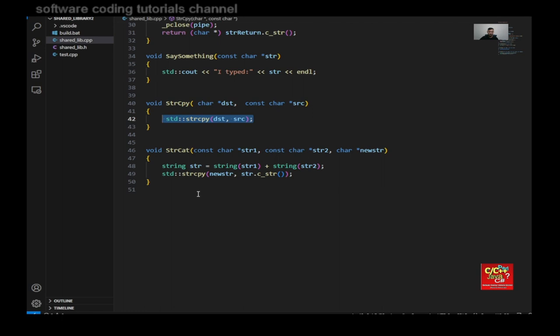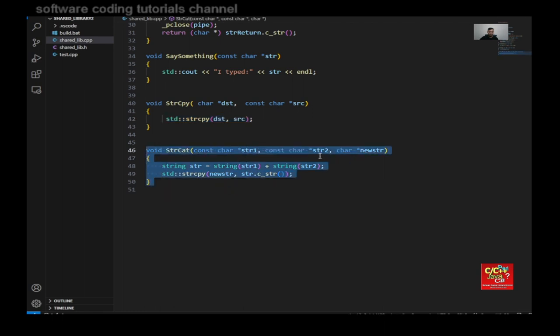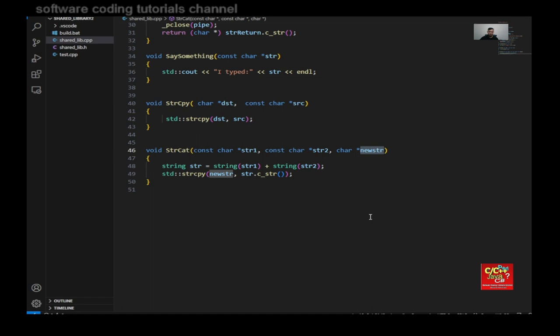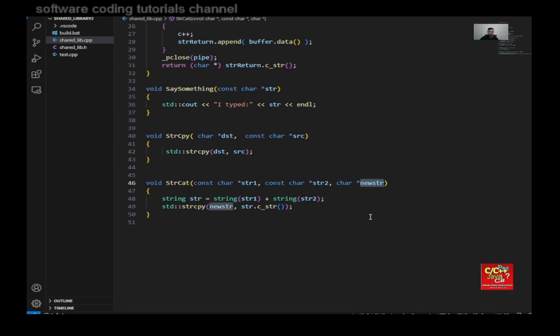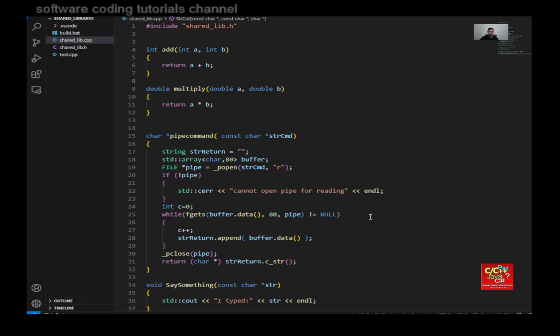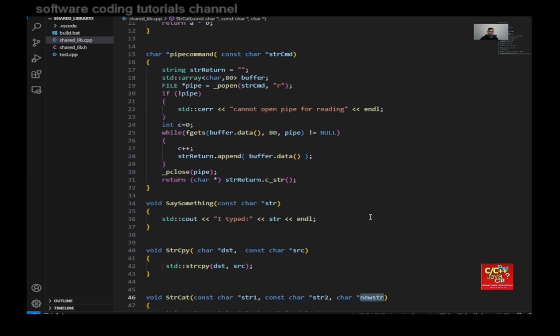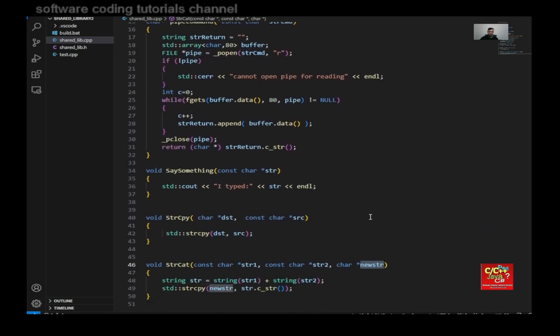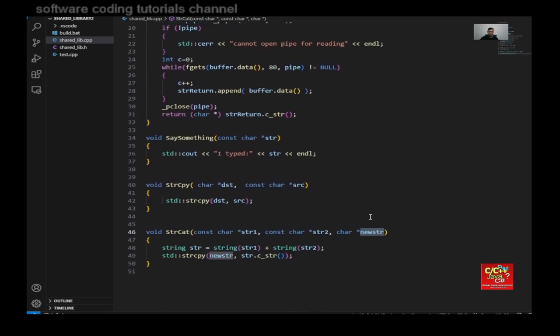And for string cat, I'm concatenating two strings, source and target, and this becomes the new string. So that's all the implementations for this whole .cpp file.